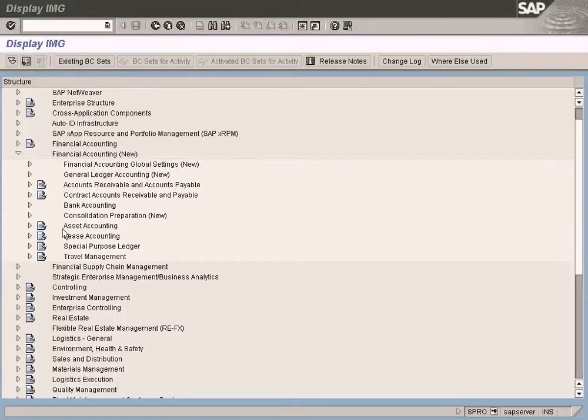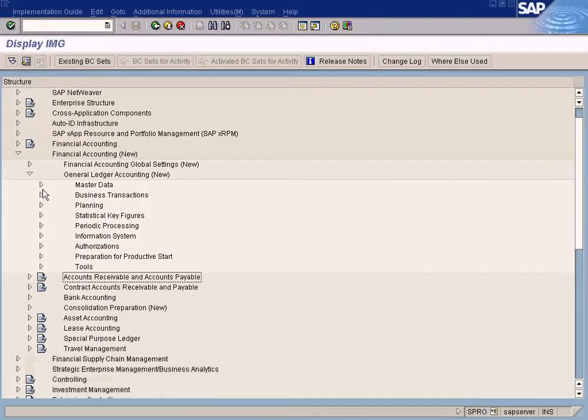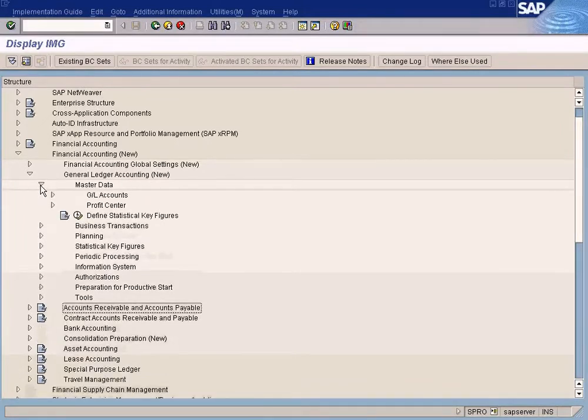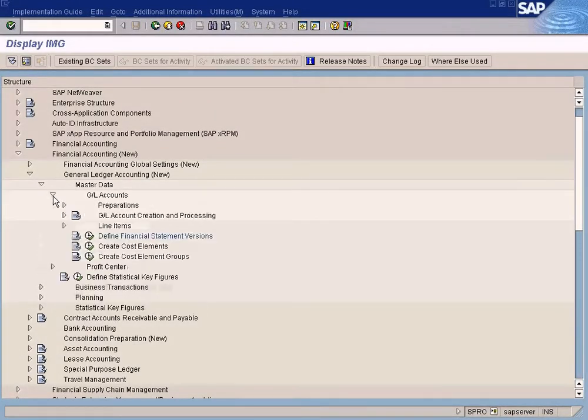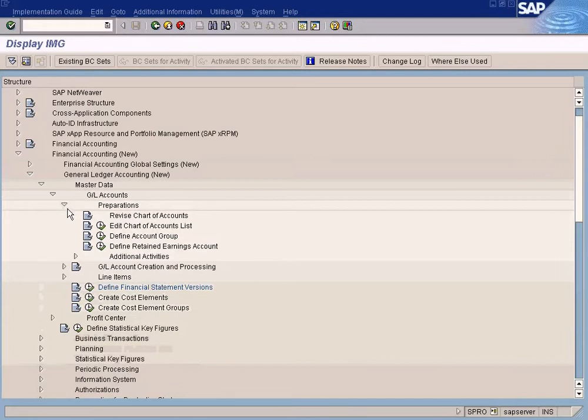Now we're going to define the financial statement version so that we can prepare balance sheets and profit and loss statements.